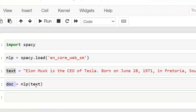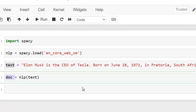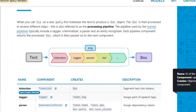When we use a pre-trained model on our text, it goes through some basic steps called the pipeline. The result is a doc object. With this doc object, we can check the output of each step in the pipeline and also display these pipeline steps.